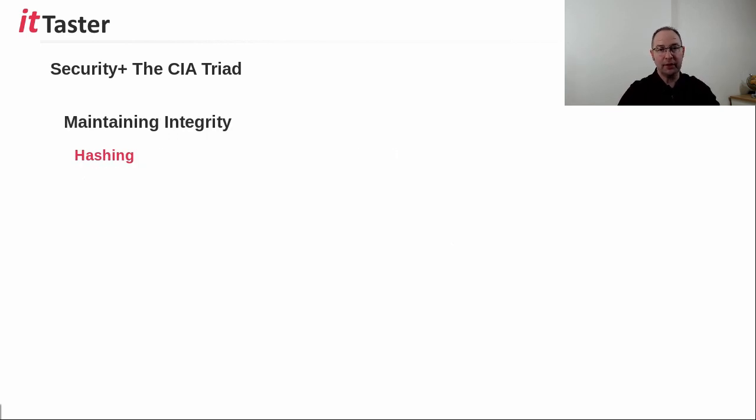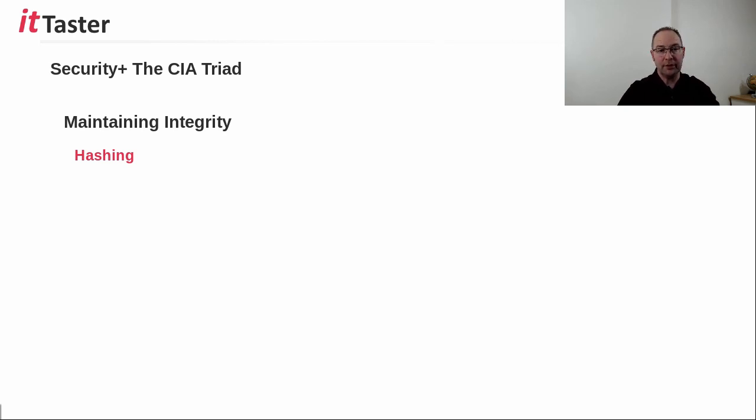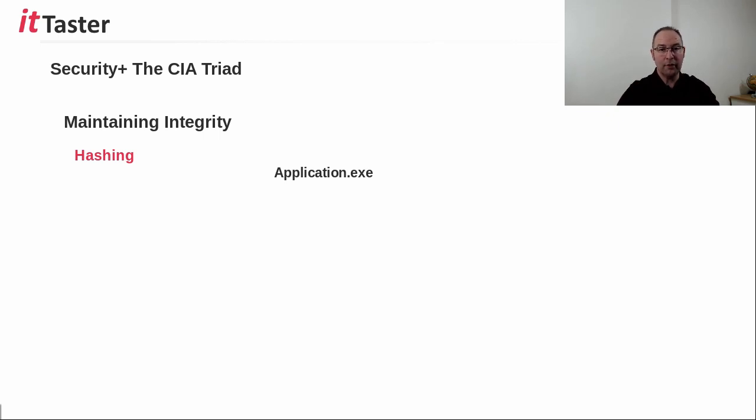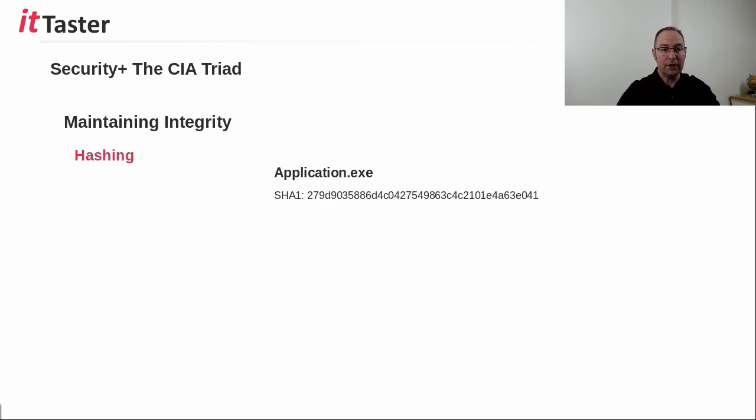To help maintain integrity, a technique called hashing is often used. Hashing enables us to verify integrity by taking some data such as a file or message and running a complex mathematical algorithm against it to generate a value known as a hash value. Now providing the file isn't altered, whenever a hashing algorithm is run against the file, the hash value remains the same.